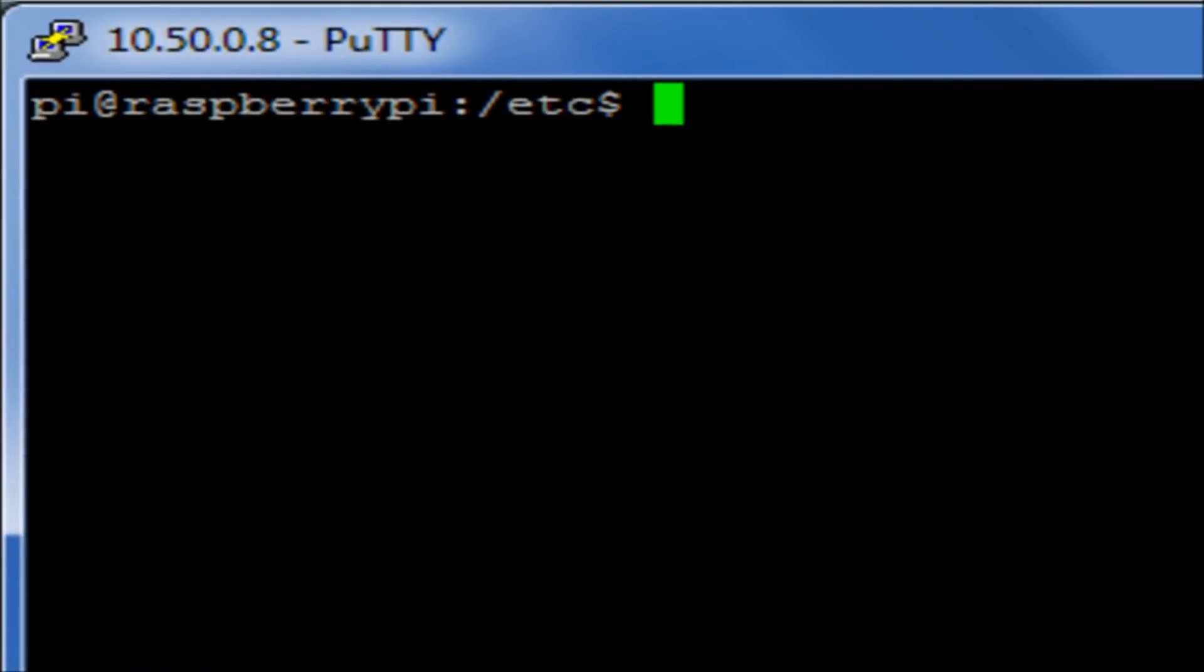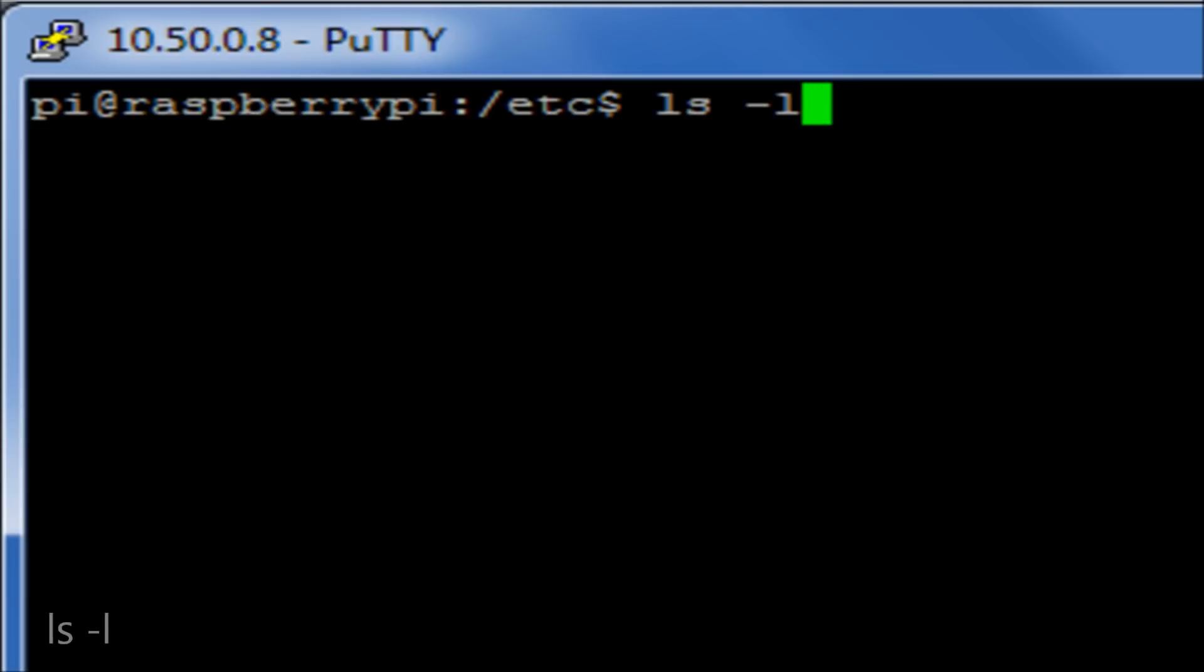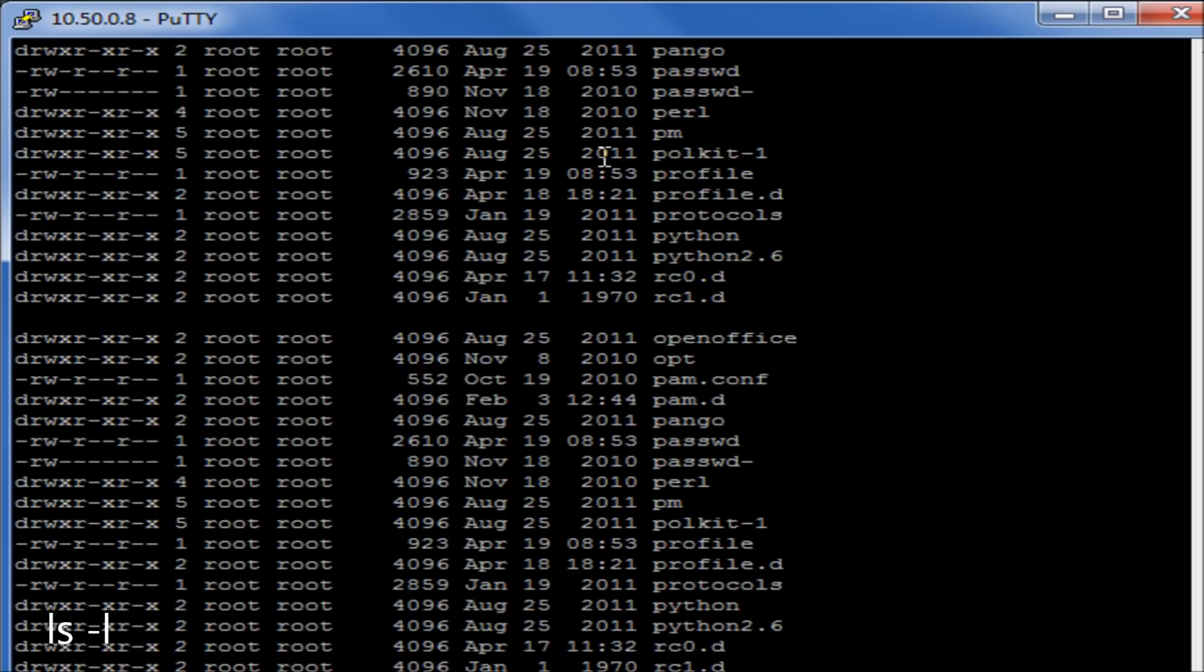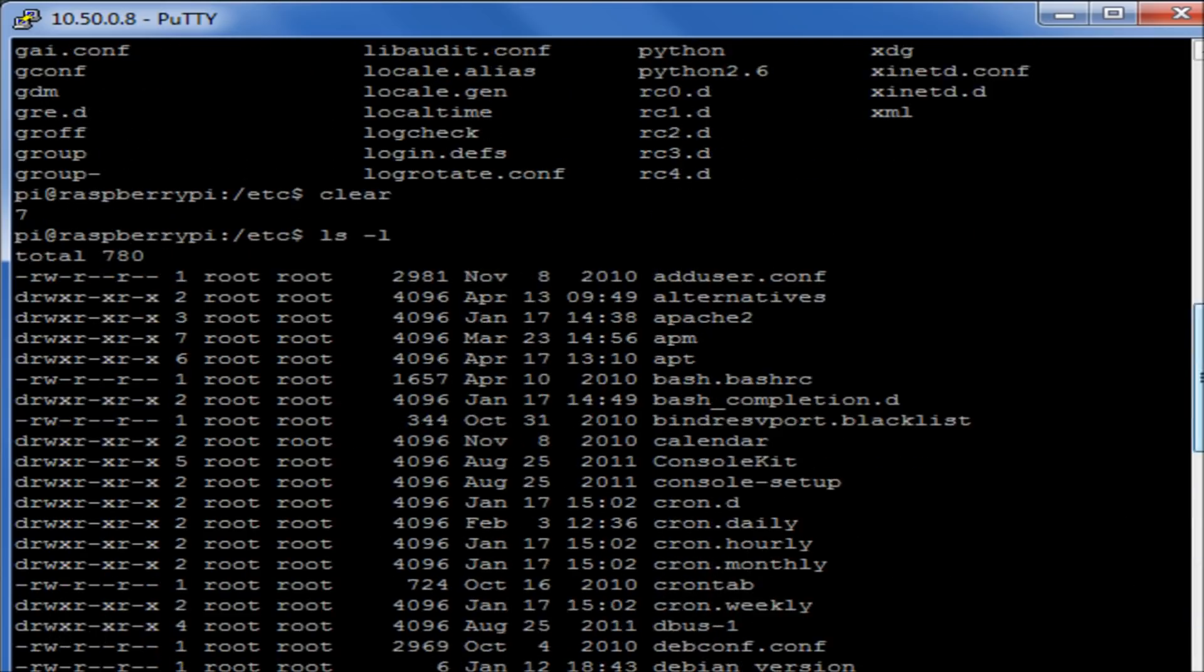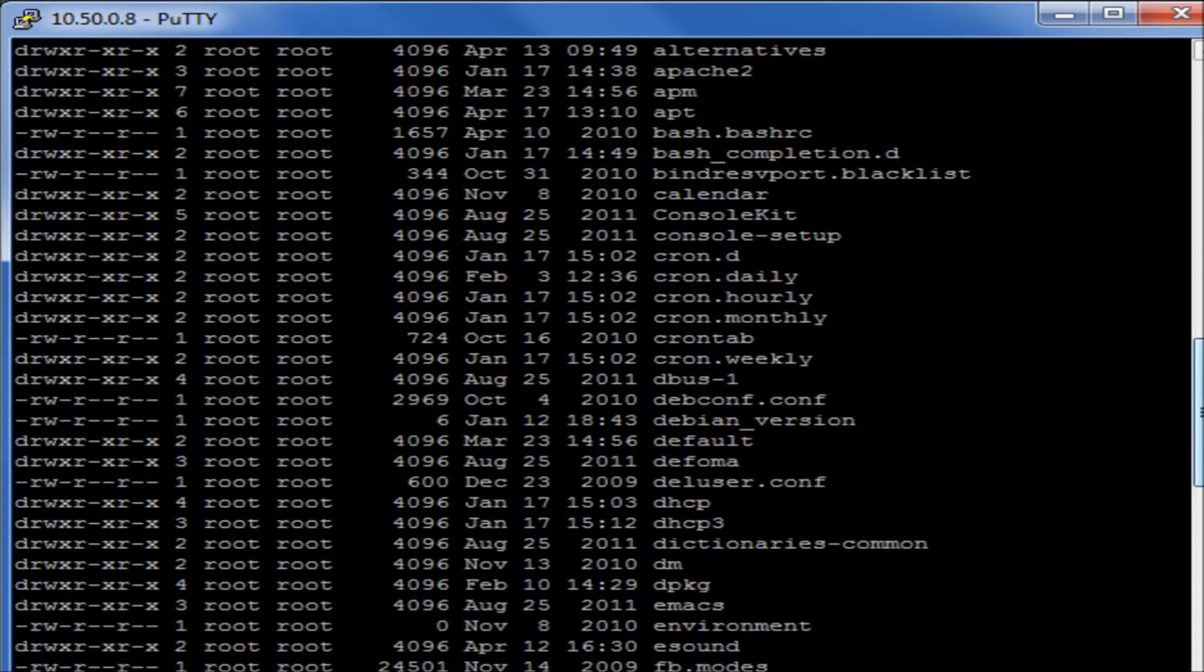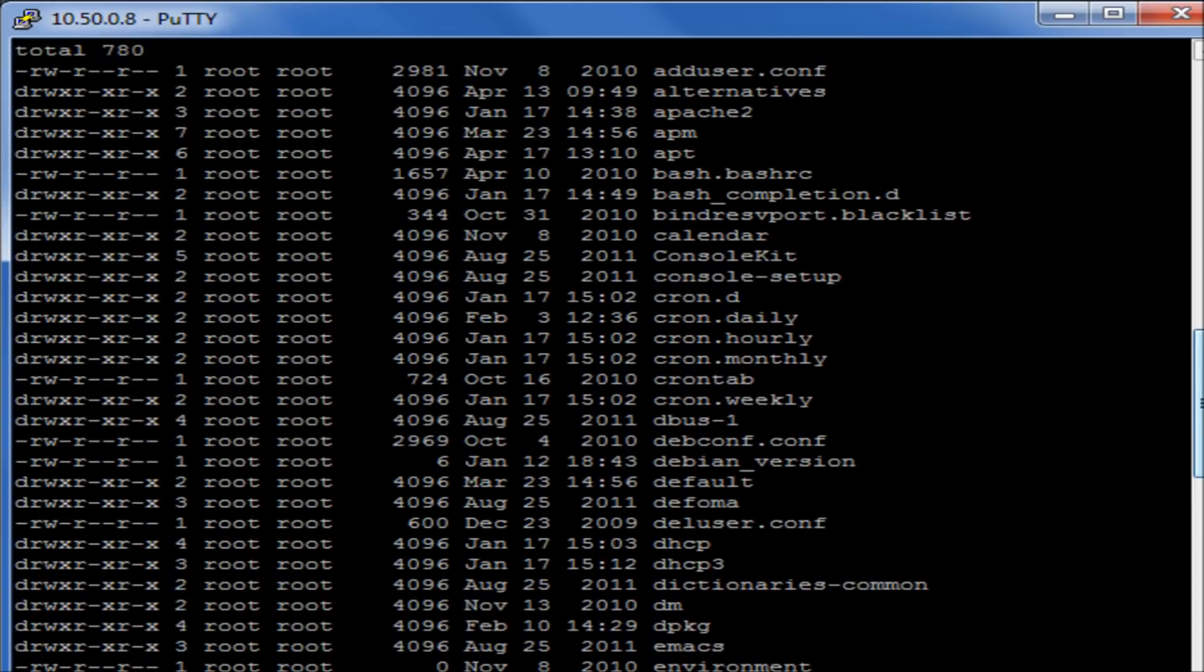So one of the next things we may want to do is add a switch, which is the hyphen l, which gives us a little bit more information about that particular file. So if I do ls minus l, what we can see here is a bit more information about the file.